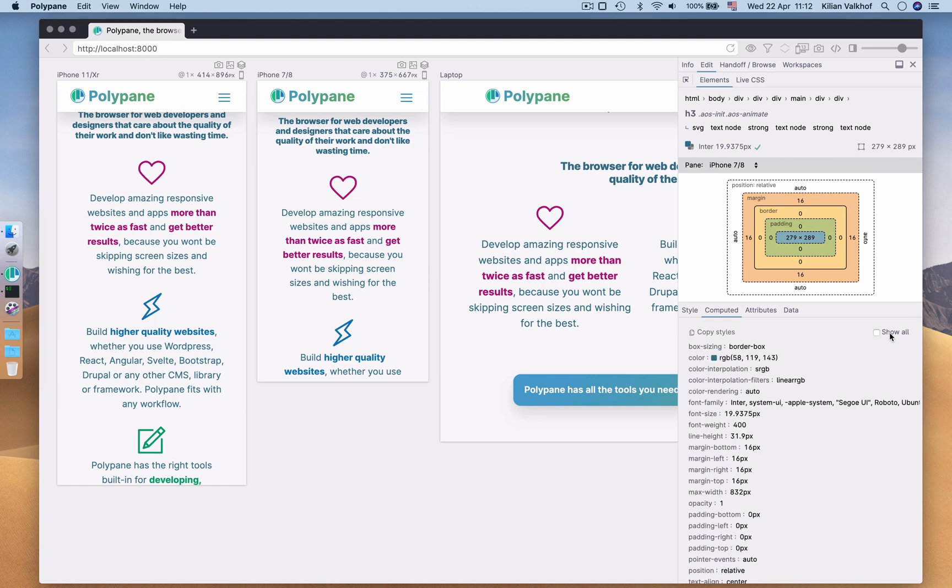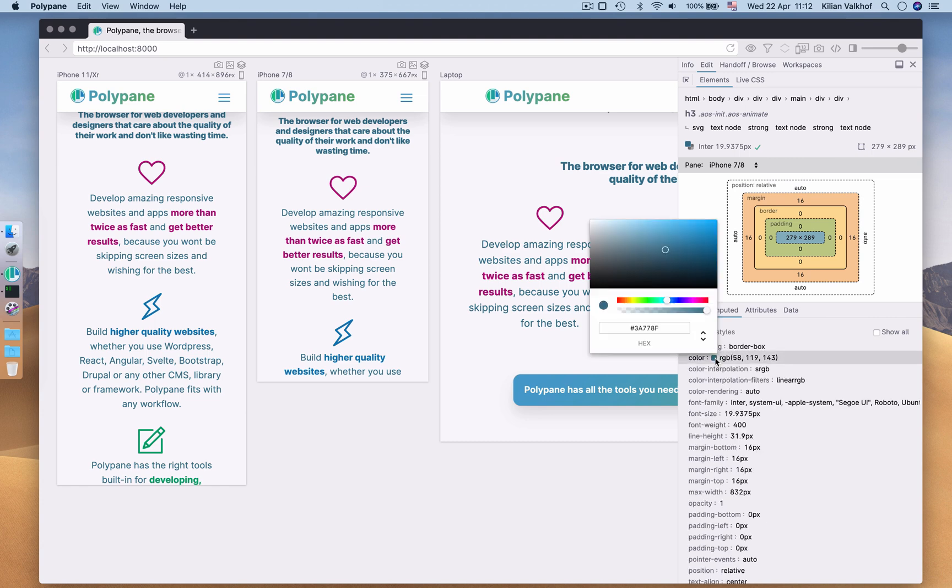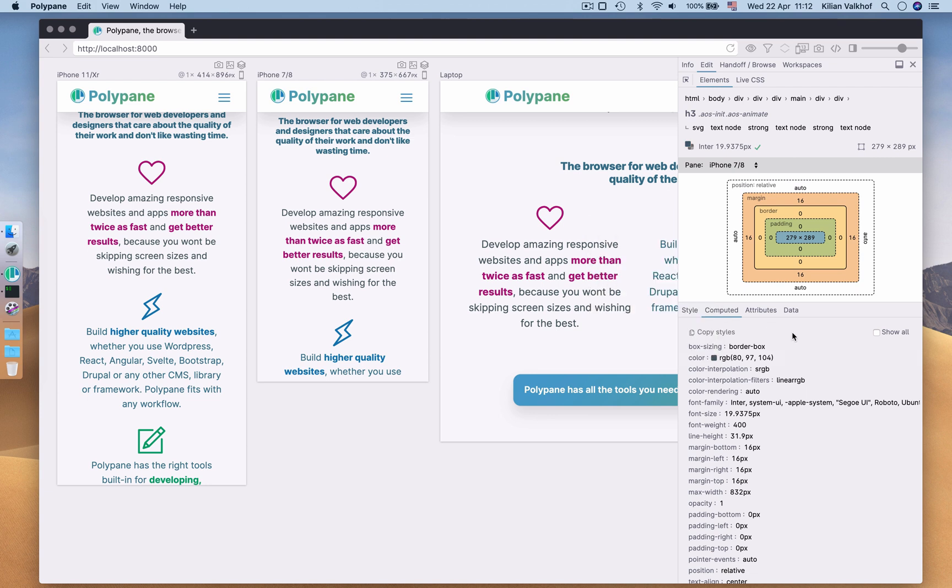Editing here works the same as in the Style panel. And, with the click of a button, all styles are again copied.